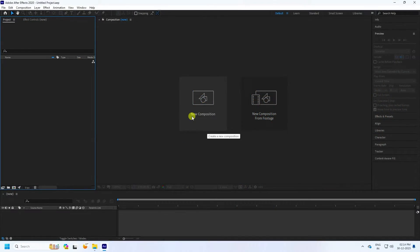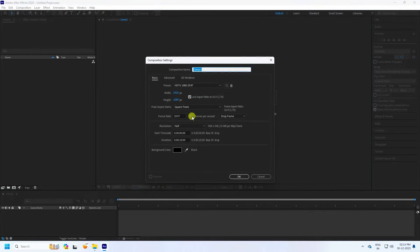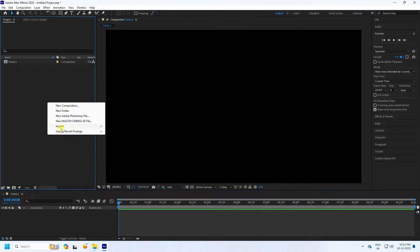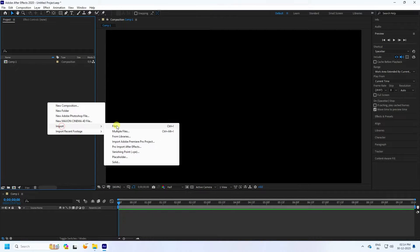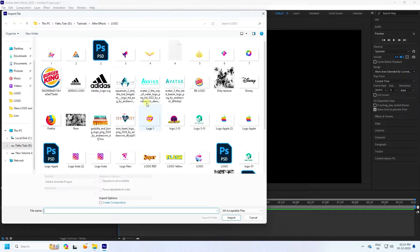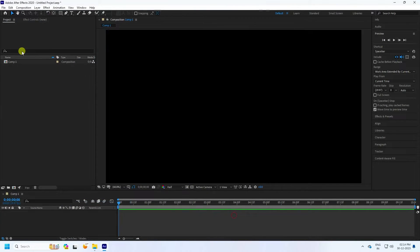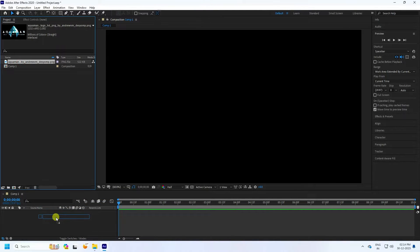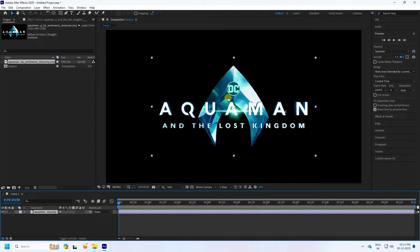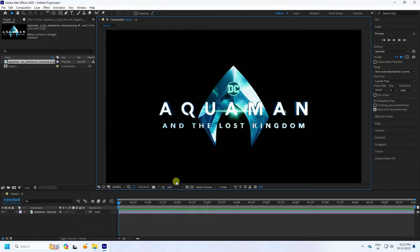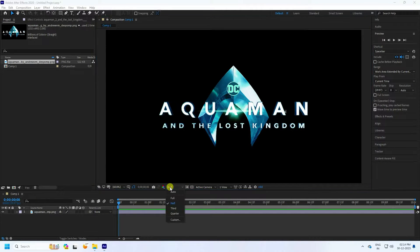First, click here for a new composition. The duration of 10 seconds is good. Press OK and now import your movie logo. I have my logo ready — import it and drag and drop onto the main composition like this. Now I'll change the resolution.